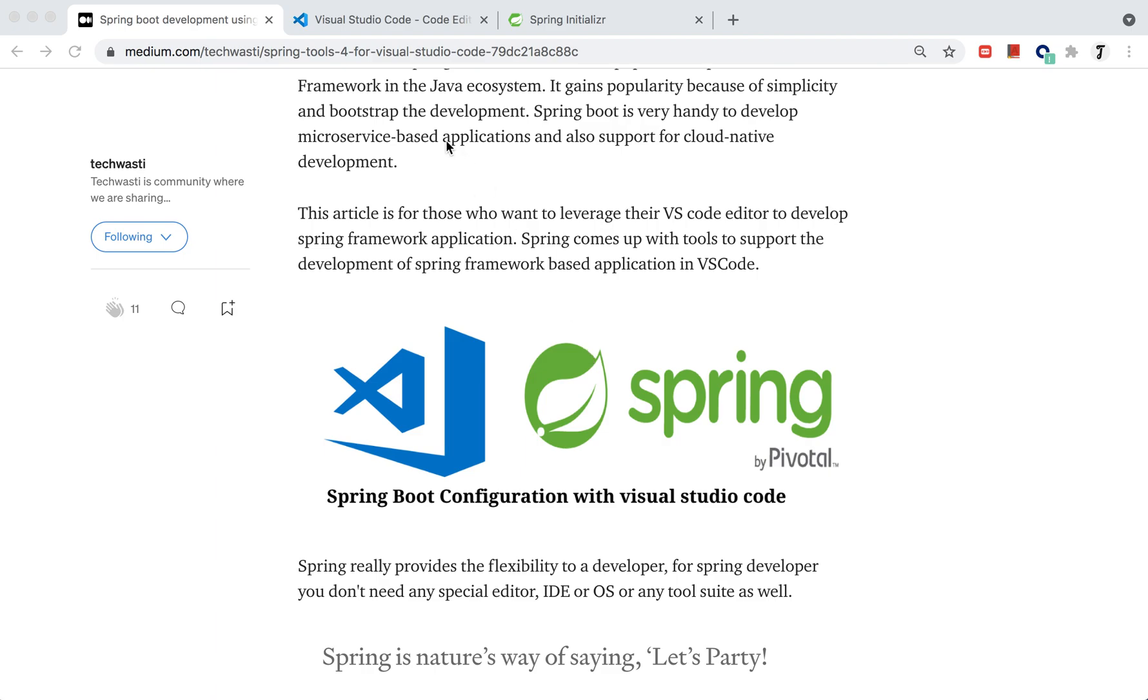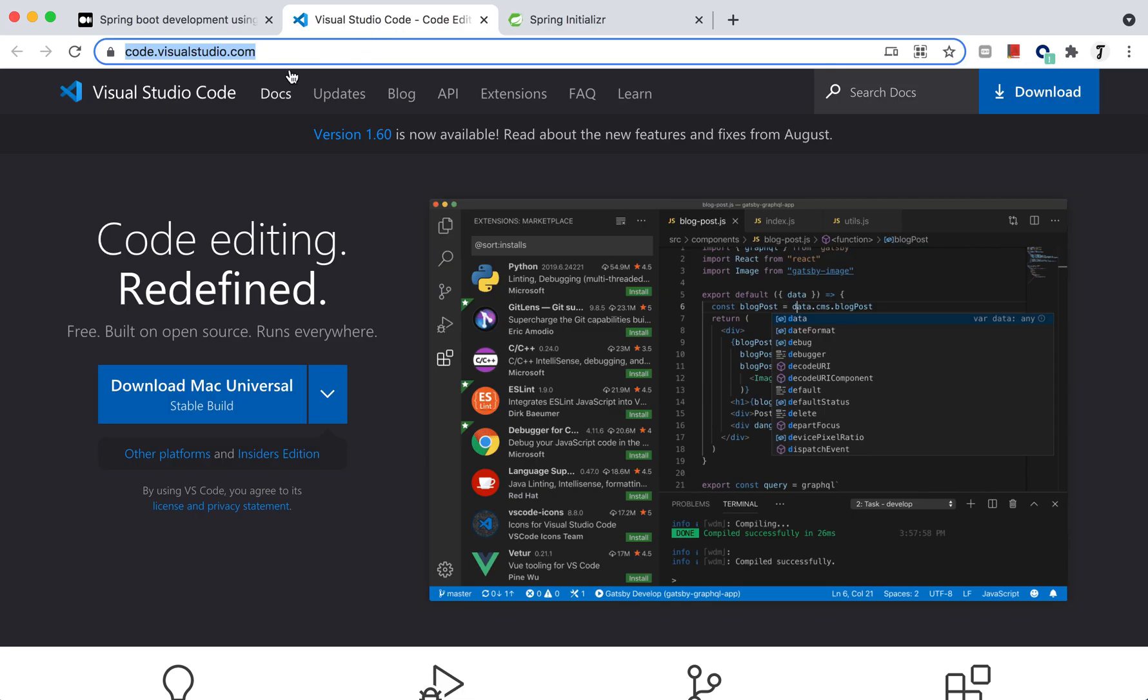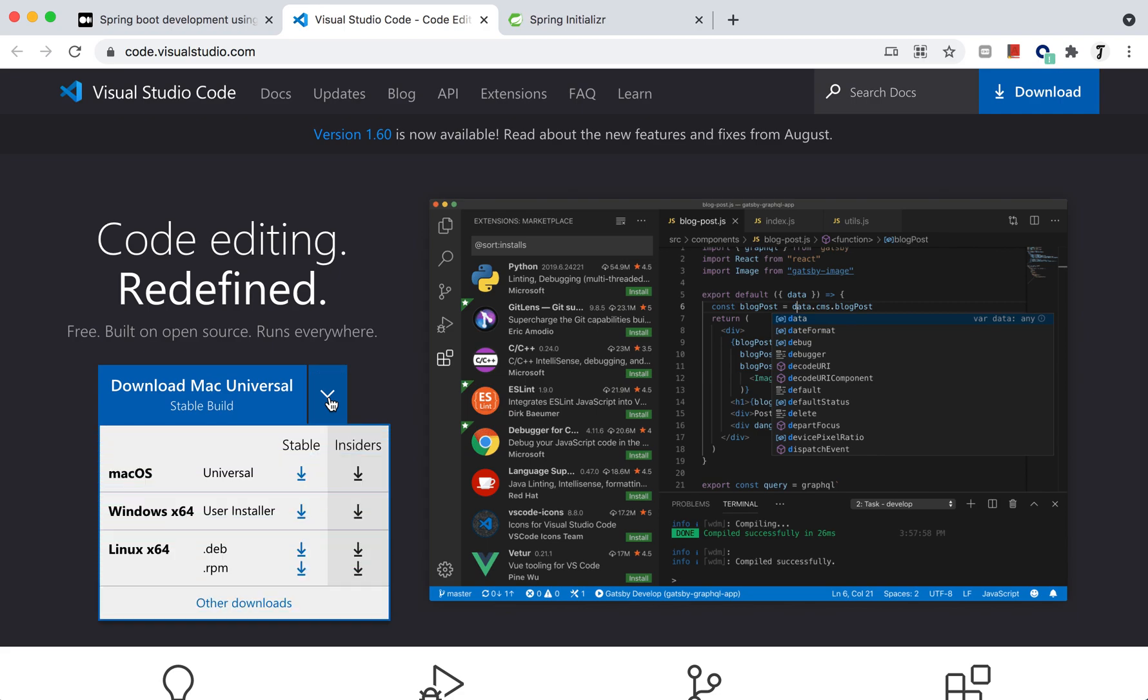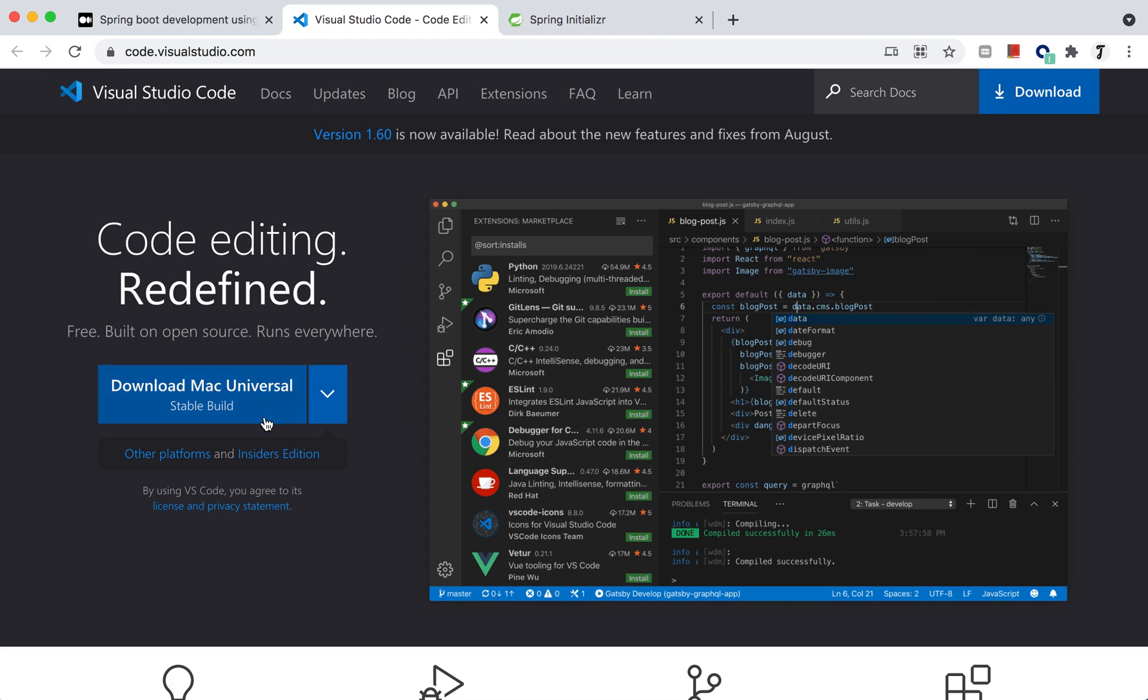First, if you have installed Visual Studio Code, it's well and good. Otherwise, you can visit code.visualstudio.com. This is the website to download Visual Studio Code. You can download based on your OS: Windows, Linux, or Mac. I have already downloaded and installed the Mac one.